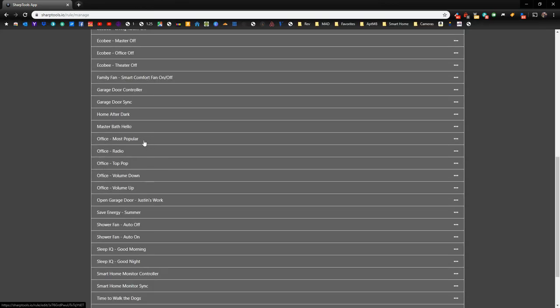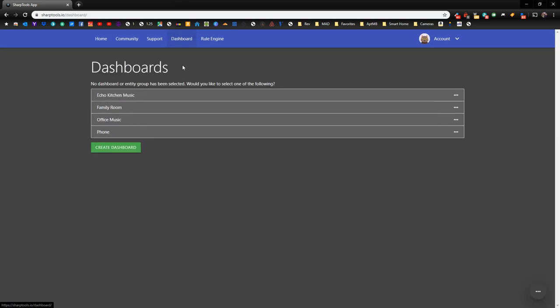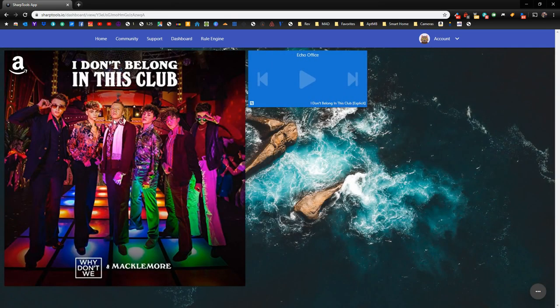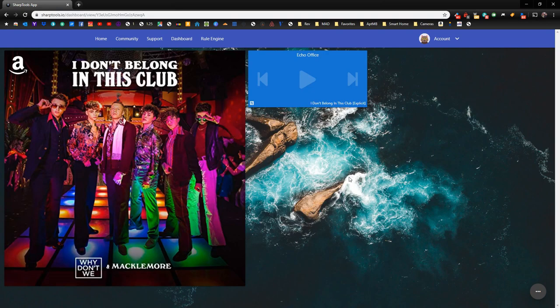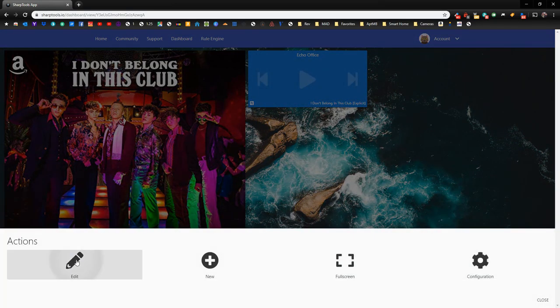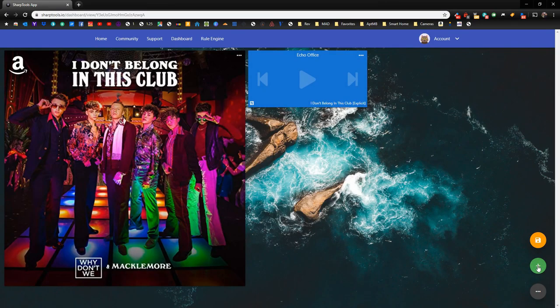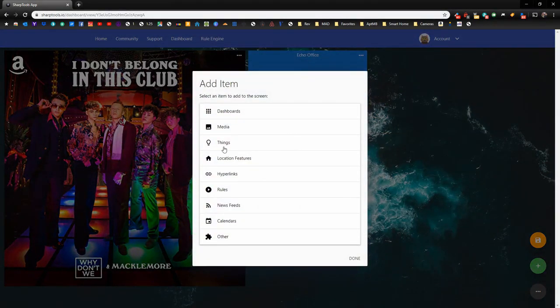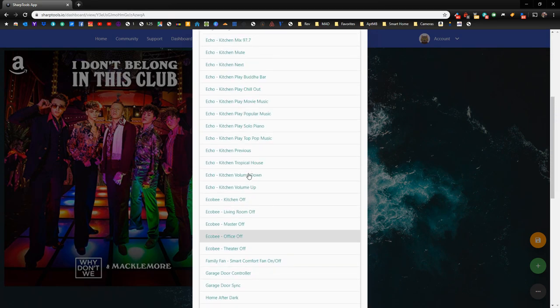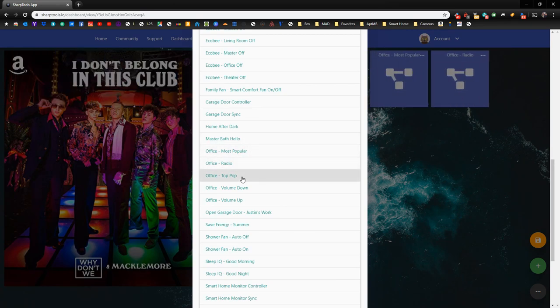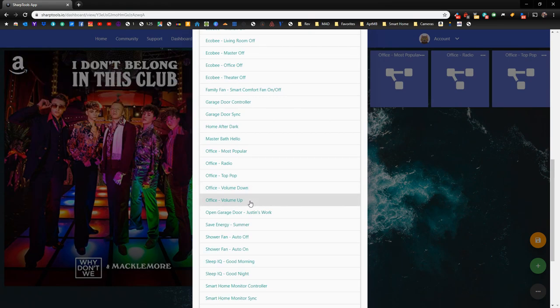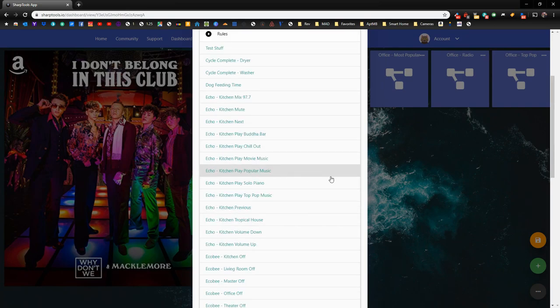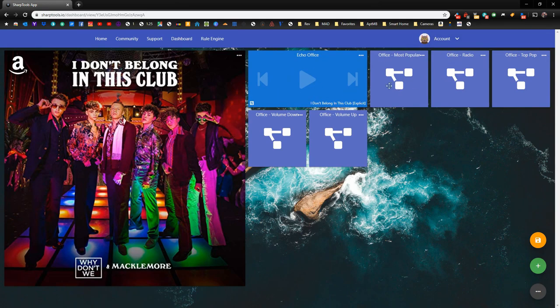Now that we have all of our office rules created, what we can do is go back over to our dashboards, click on our Office Music dashboard, and it's exactly the way we left it here. What we need to do is add the rules that we created to our dashboard. Let's go ahead and go down to the three little dots in the bottom right-hand corner. Click on that and click on Edit. Now we're going to go to the green plus sign, and we're going to go to Rules, since we are adding the rules that we just created. We're going to find our rules. So here they are. We have Office Most Popular, Office Radio, Office Top Pop, Office Volume Down, Office Volume Up. That's all we need to add here. Just tap off of that.